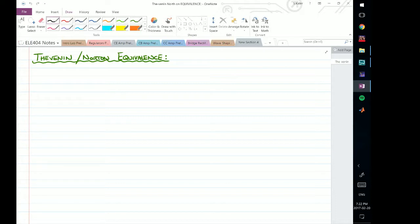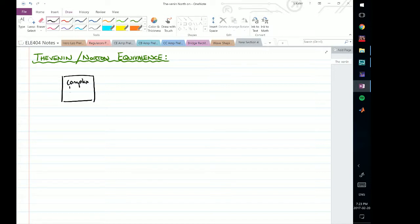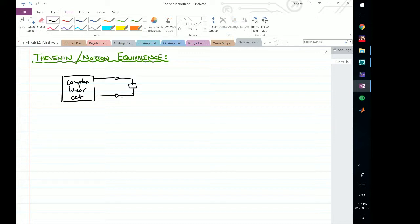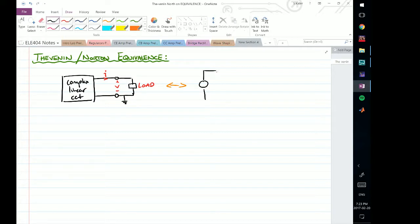If you've studied any introductory electric circuit course, you would have dealt with Thevenin or Norton equivalent circuits. Essentially, what these equivalent circuits allow us to do is take some very complex linear circuit connected to some load — where there is some voltage V and some current I — and the Thevenin equivalent says we can represent this as a simple voltage source in series with a resistor.